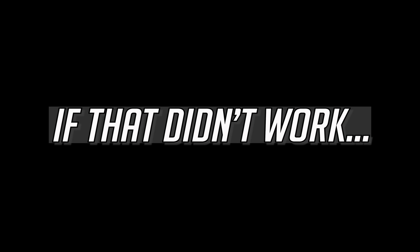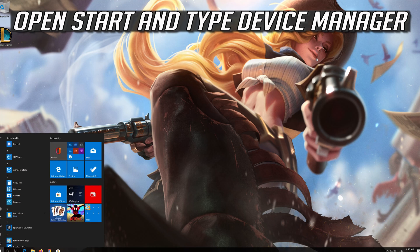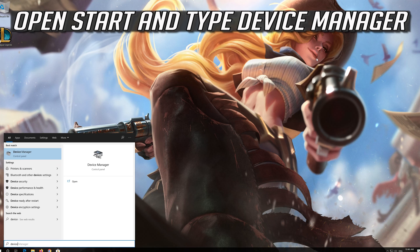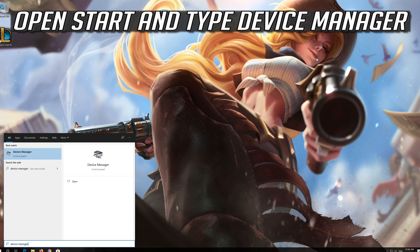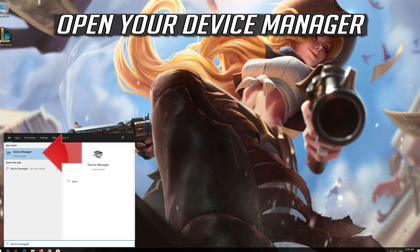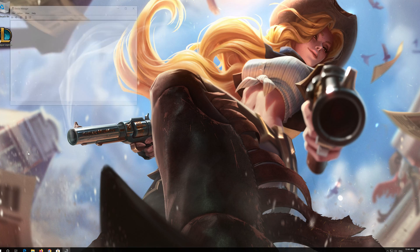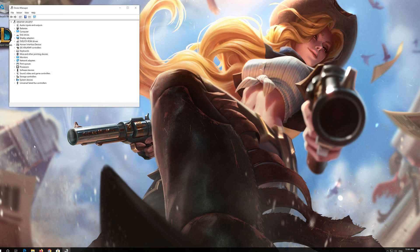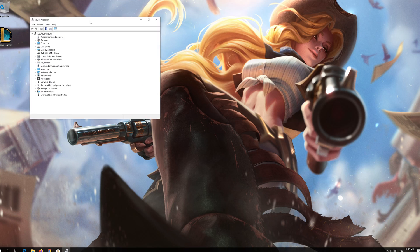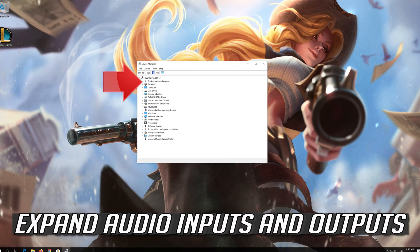If that didn't work, open Start and type Device Manager. Open Device Manager and expand Audio Inputs and Outputs.